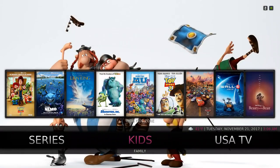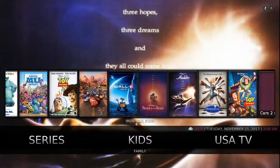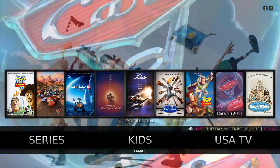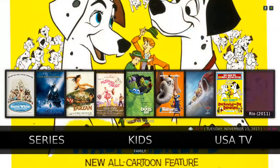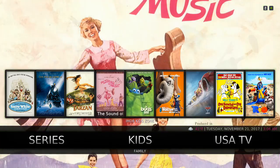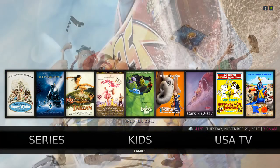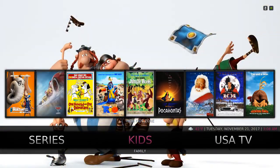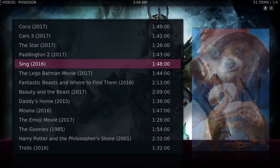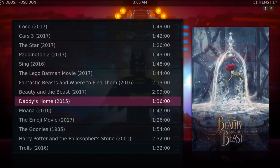Here you have your kids section — you get a lot of 720p or 1080p movies and stuff for kids. I really don't like 480p quality. Down here you have your family section — some family movies in here.